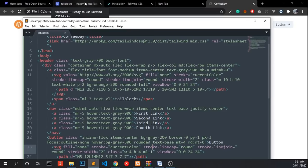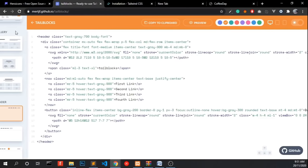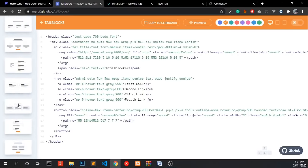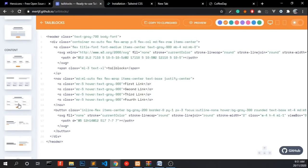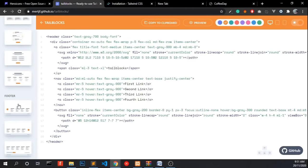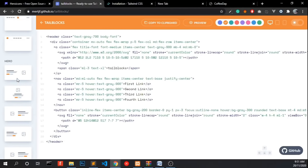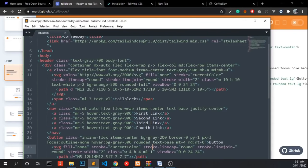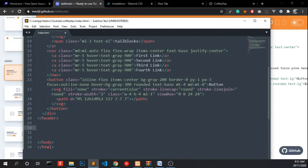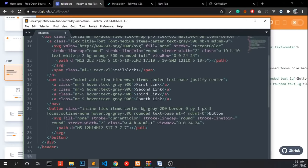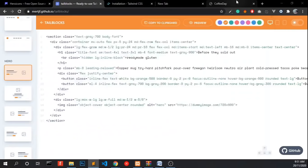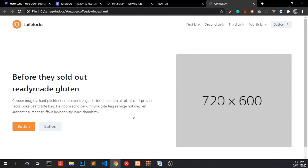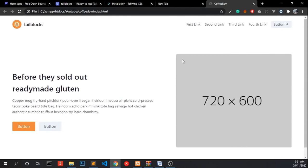Now we need a hero block. So let's find that. This one is good enough. Copy to clipboard and paste it under the header. Good enough.